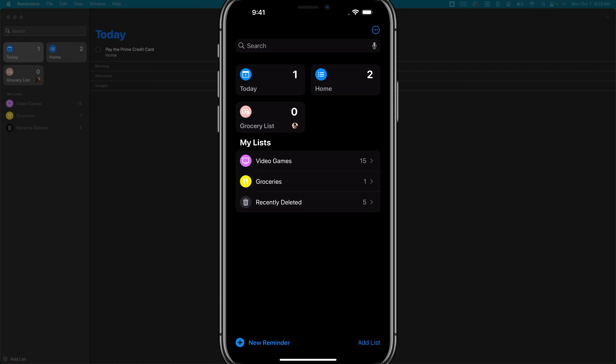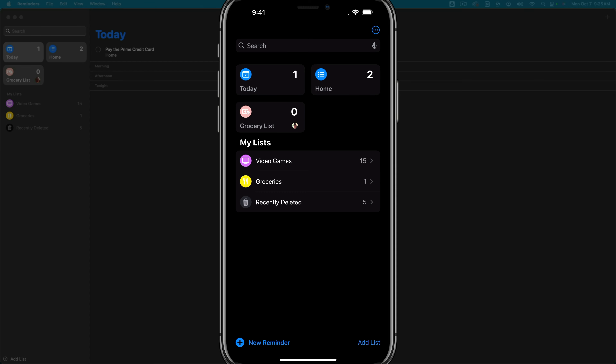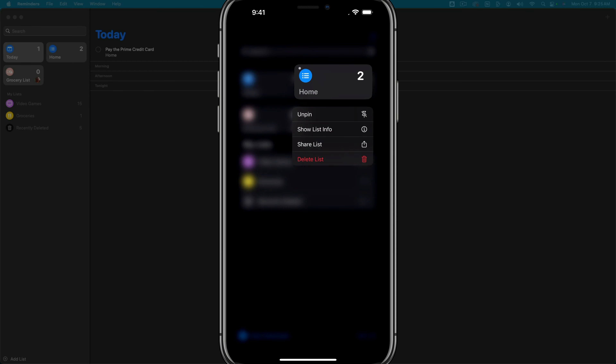If you want to remove it, just tap and hold, then go to unpin and it'll move back down to the regular order. You can also tap and hold the pinned lists to rearrange them. The order is signified by the today view first and then everything going after that.